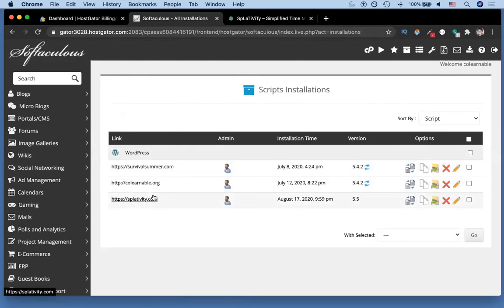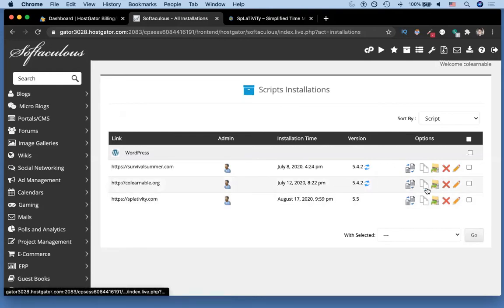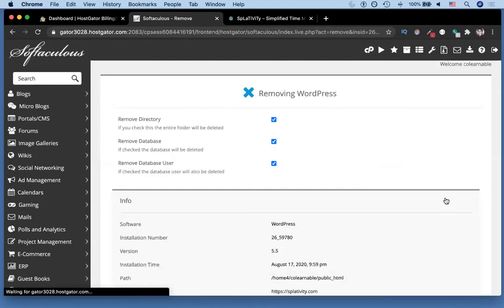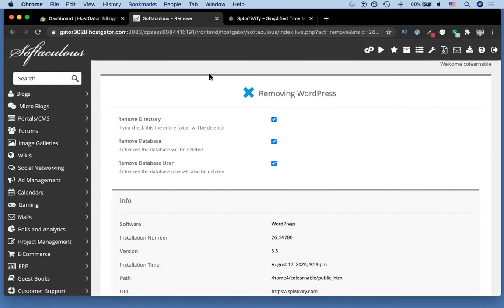I'm going to click on the one that I want to remove here, but rather than click on the domain I'm actually just gonna click on this little X. So I'm gonna click this X icon. It's gonna load this page.